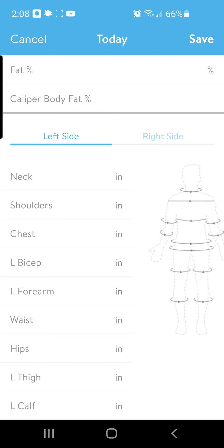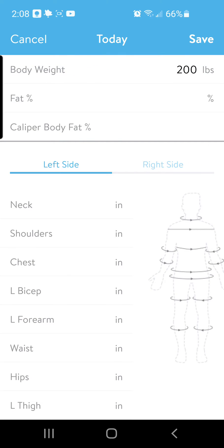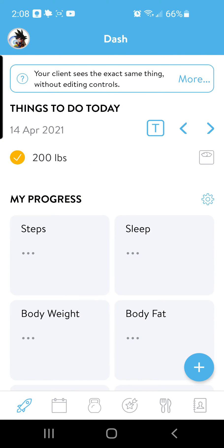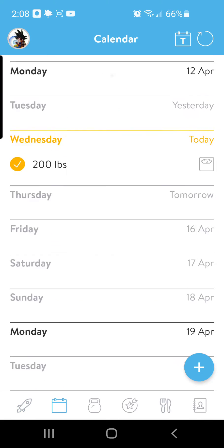If you're trying to get all of those measurements you can do that, or you can just stick to waist and hips — those are usually the most important measurements. Once you're finished, click the save button and it's going to save it on your dashboard.